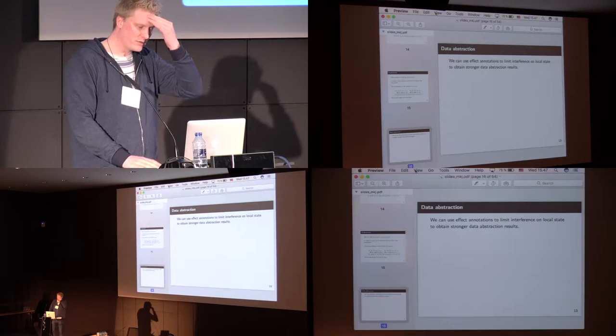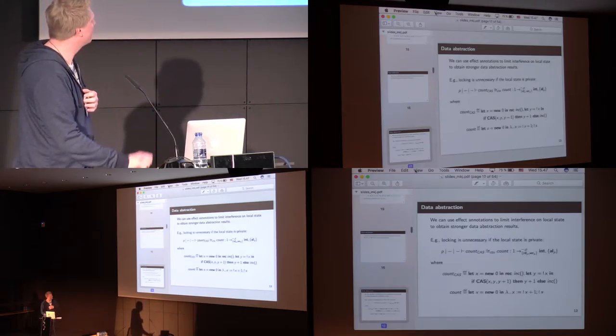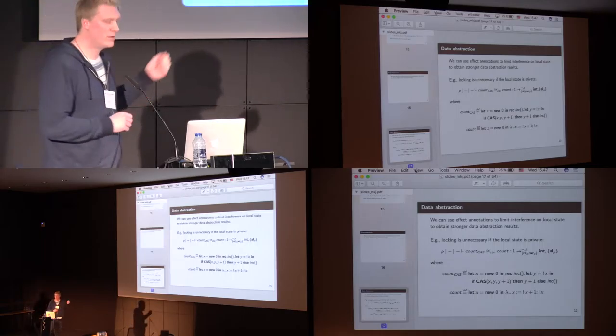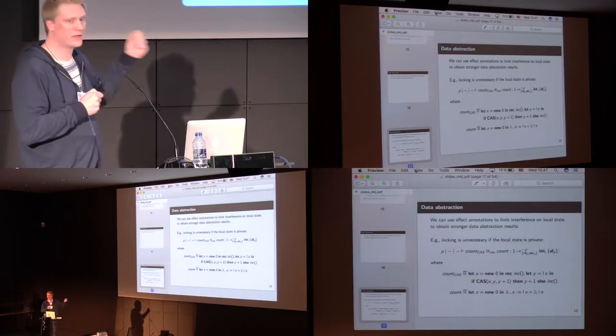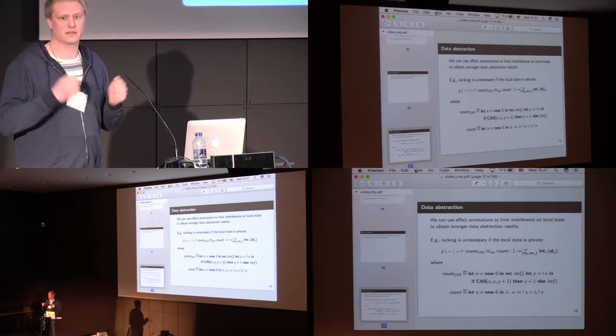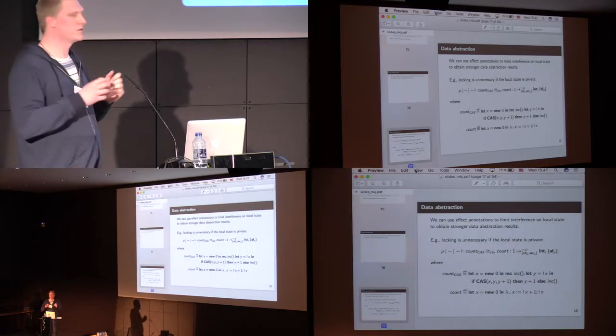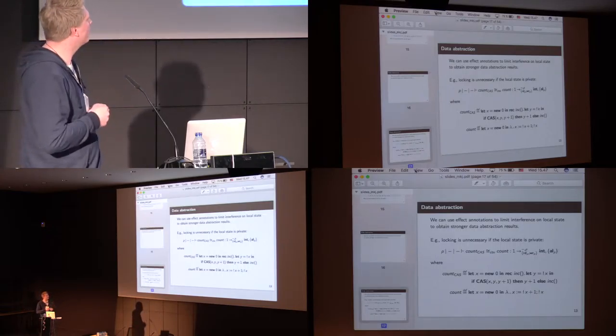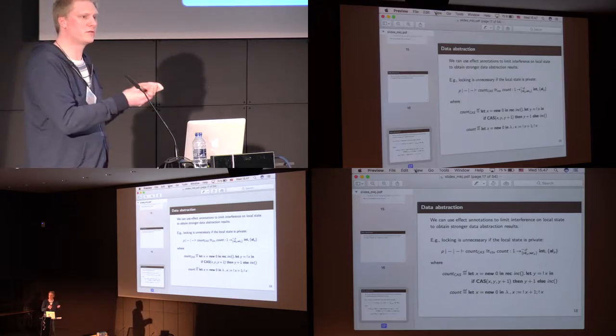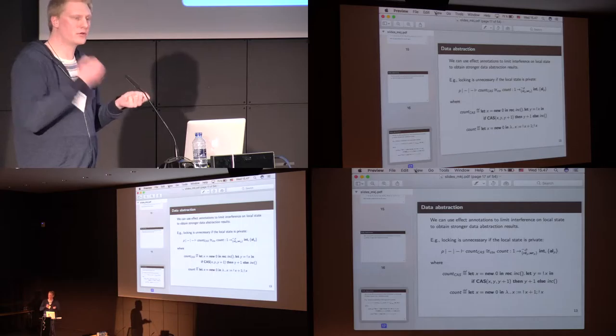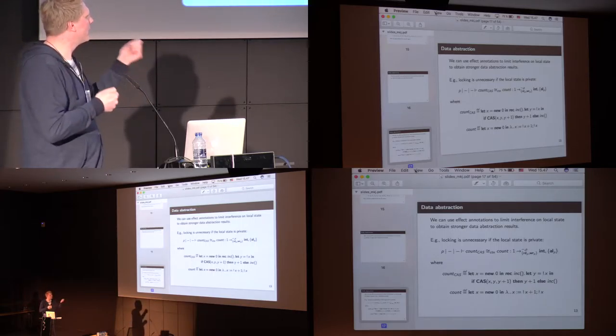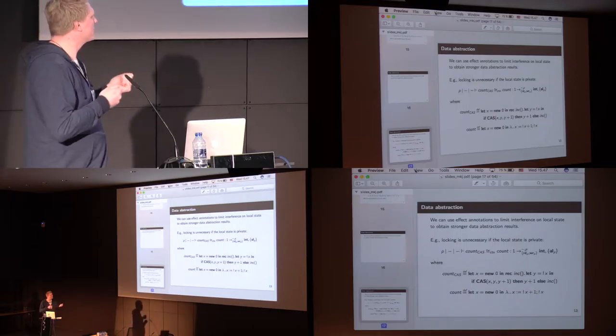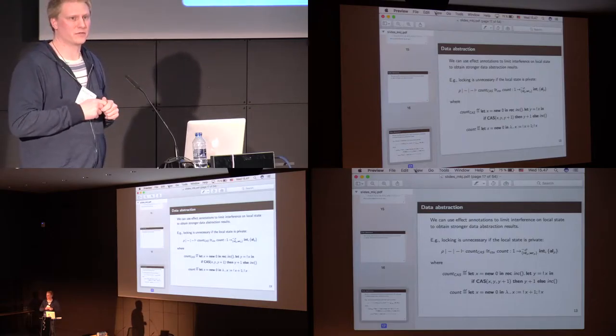So, to show something about data abstraction, I'm going to show you another example. Here we have a counter that uses compare and swap. What is interesting about this counter is that it's safe to run in a concurrent way. So, first we allocate again, as we did before, but now we have a recursive function that will first try to read the location of x. Then, it will try to automatically compare and set x to a new value to the increment of the value y plus 1. And if it succeeds, then it will return y plus 1, or else it will call itself recursively.